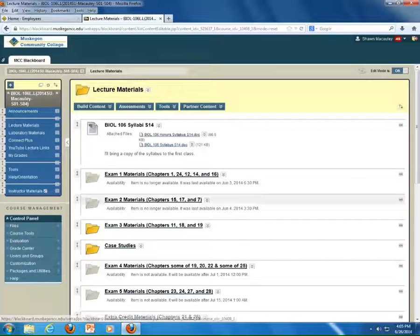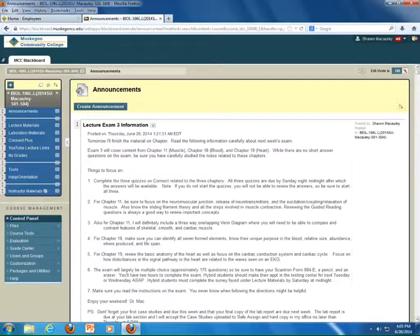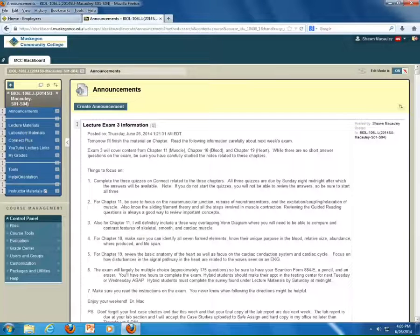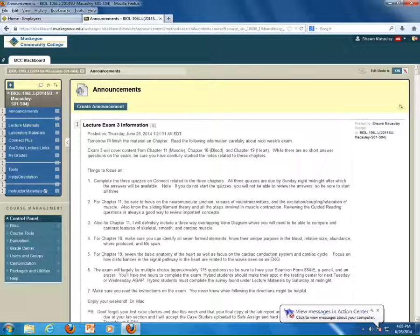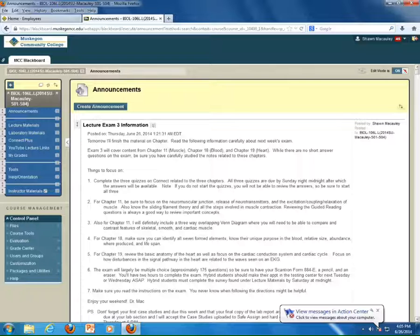I hope everyone got the announcement at the top — it tells you what to look at for the exam on Tuesday. This exam covers three chapters, essentially five lecture times together. We spent two lectures and nearly four hours discussing skeletal muscle. At the very end, I ran out of time and said to read those four or five pages in the Saladin book comparing and contrasting smooth muscle with cardiac muscle and skeletal muscle.